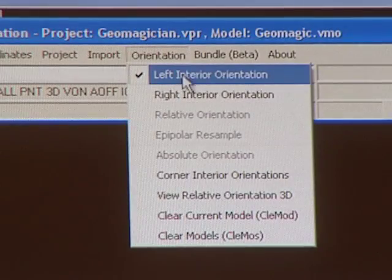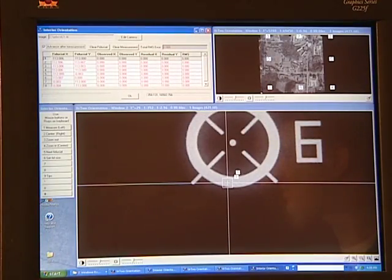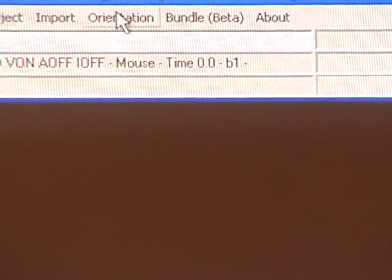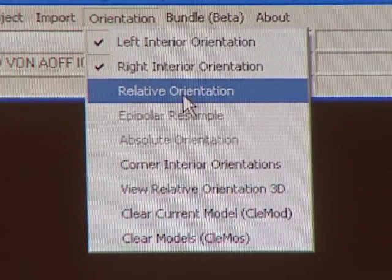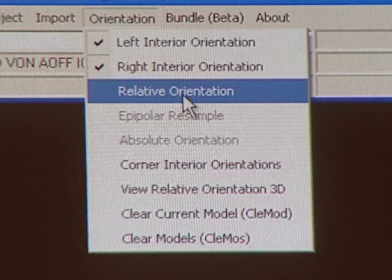You'll then repeat this process for the right image by selecting right interior orientation from the drop down menu and doing the exact same steps as with the left interior orientation. Once you've finished both orientations, it's time to move on to relative orientation. In this step we'll find the orientation of each of the images with respect to each other. To begin, select relative orientation from the orientation drop down menu.